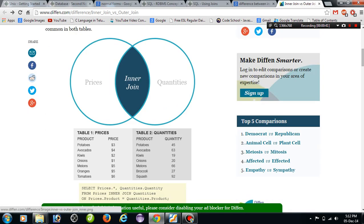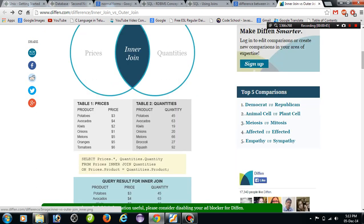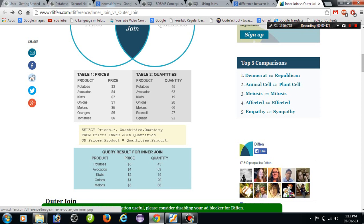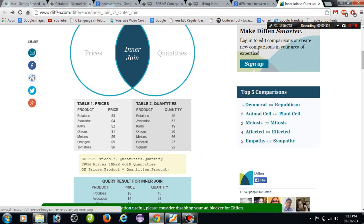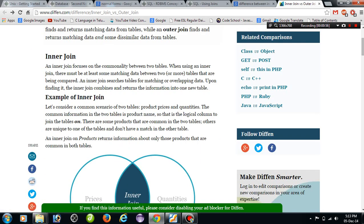We want to inner join the two tables. Coming to the prices table, we have seven rows here, and the quantities table also has seven rows. But the result has only six rows. Why? Because inner join means commonality.